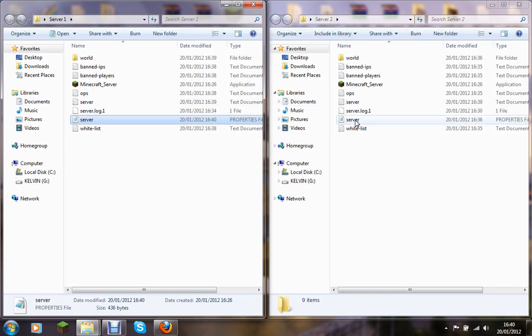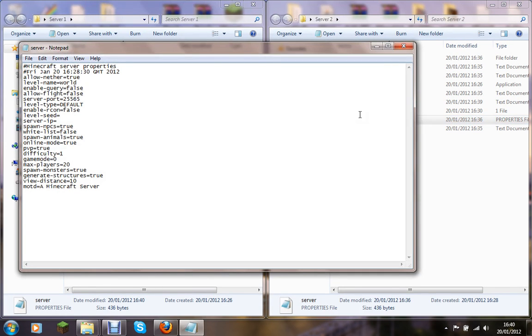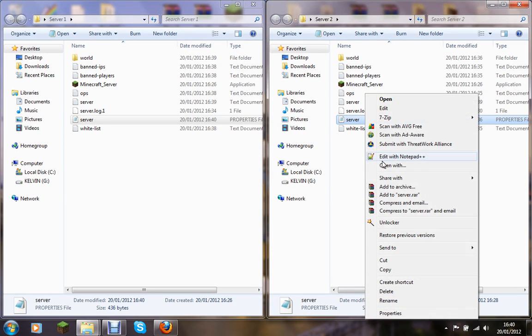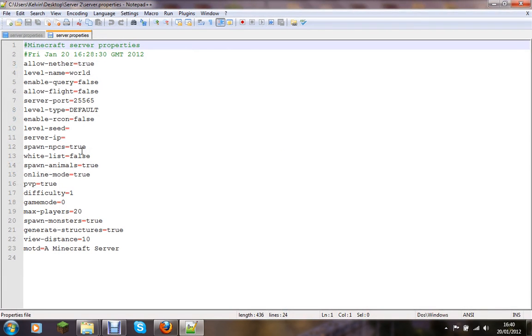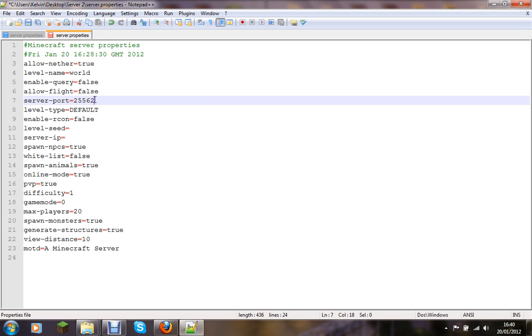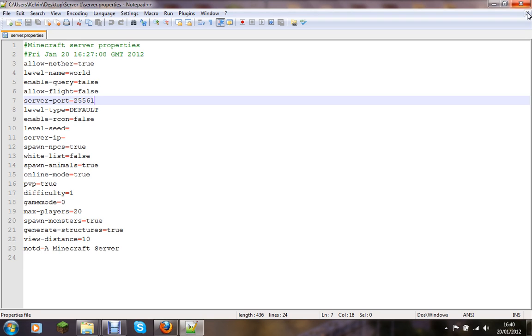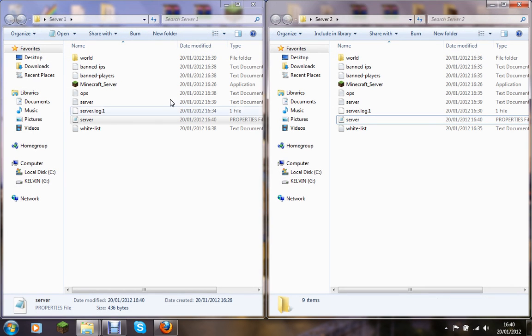And on server2, here is server2, now let's change it to 25562, now let's save it. So let's try running these servers again.